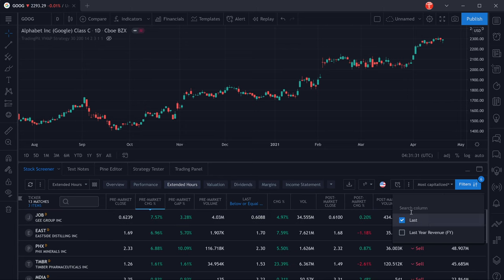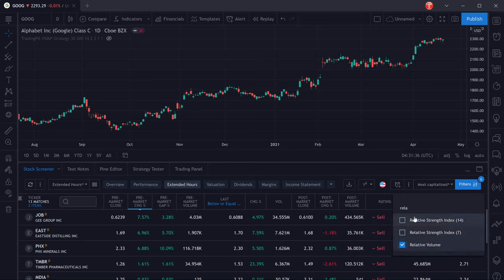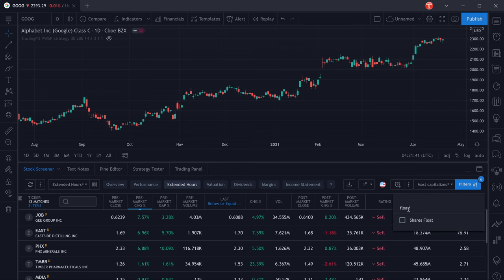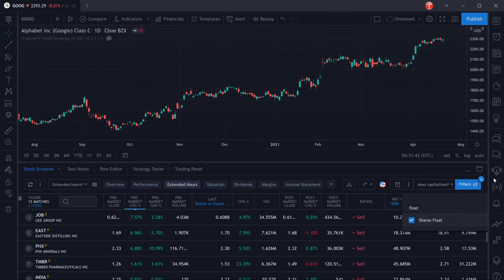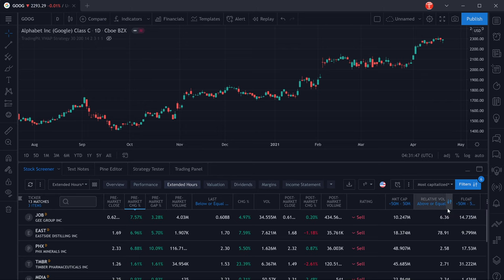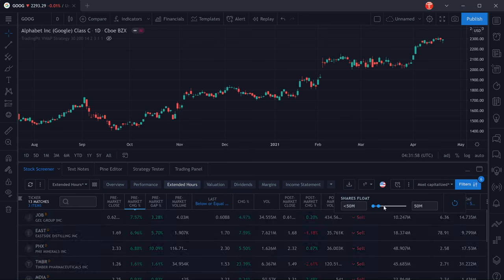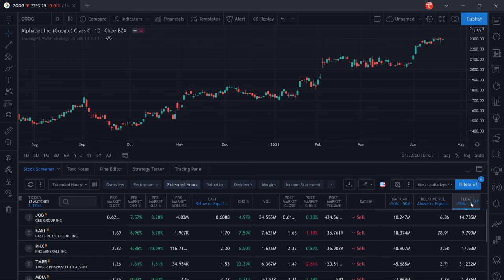Now what I like to do is add all of the columns that I've actually been filtering by, so we're going to add the relative volume and we're going to add the float. Then you will be able to easily filter and sort by any of those in your screen. You can also, by hovering over one column and selecting the little lever icon here, just change the parameters that you're filtering by right here.